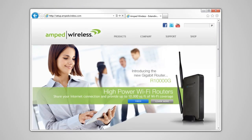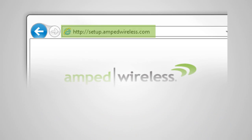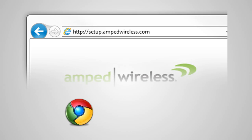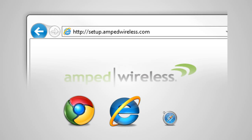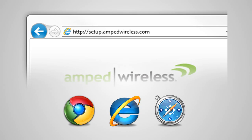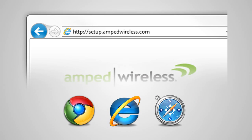Once connected, open your web browser and type http://setup.ampedwireless.com into the web address bar. The web menu supports Google Chrome, Internet Explorer and Safari web browsers. If you are using Firefox or any other web browser, please switch to one of the supported web browsers instead and access the menu again.